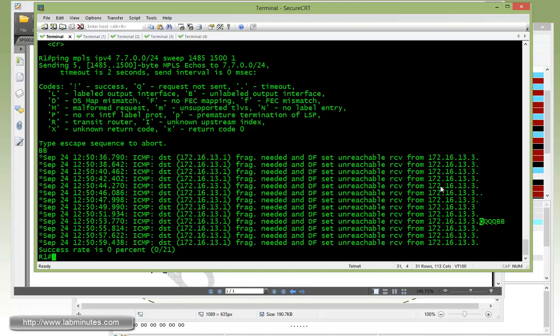Okay, and that's because at 1497, including the MPLS label that's going to get put on, which is four bytes, that's going to make the packet exceed the local MRU.